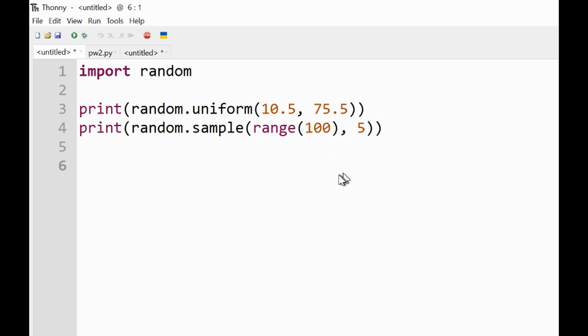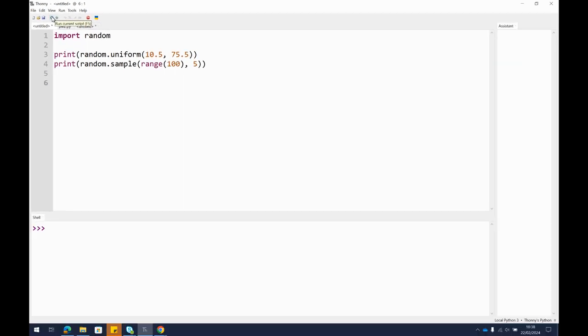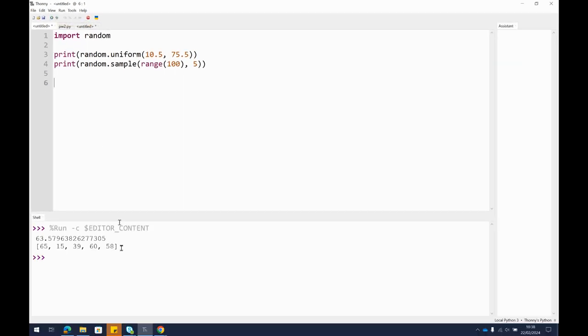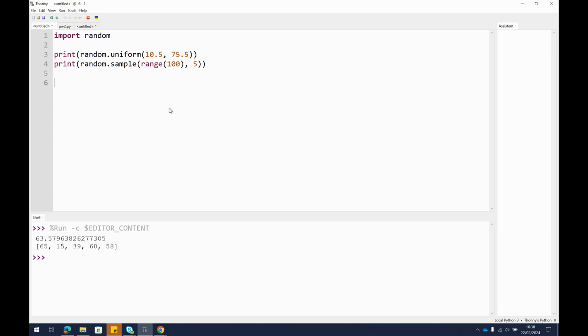to 99. So if we run this, what we get is 63.57 and so on, and then one, two, three, four, five numbers from that range. So again, it could be useful when you come to write programs to see what it's doing, or maybe even be able to create your own random numbers from a selection or from a range of numbers.